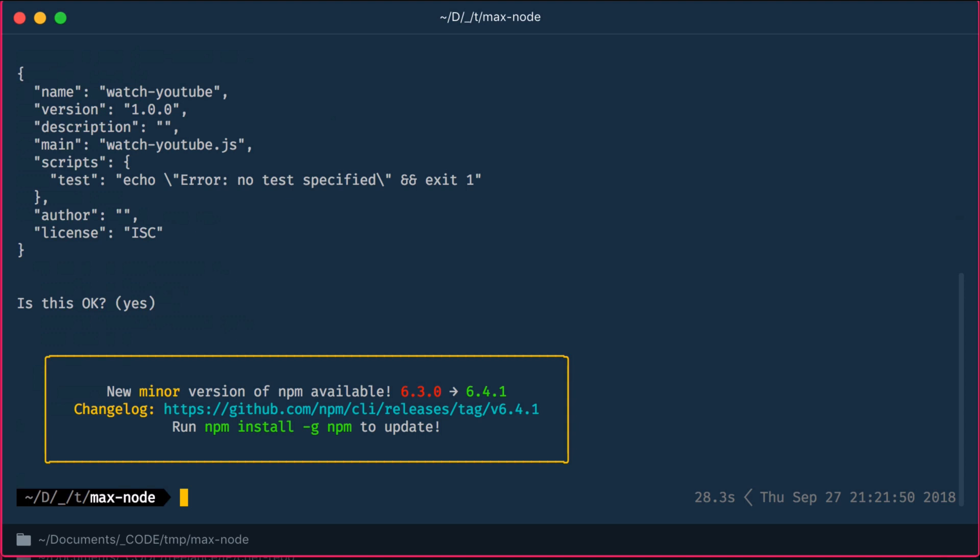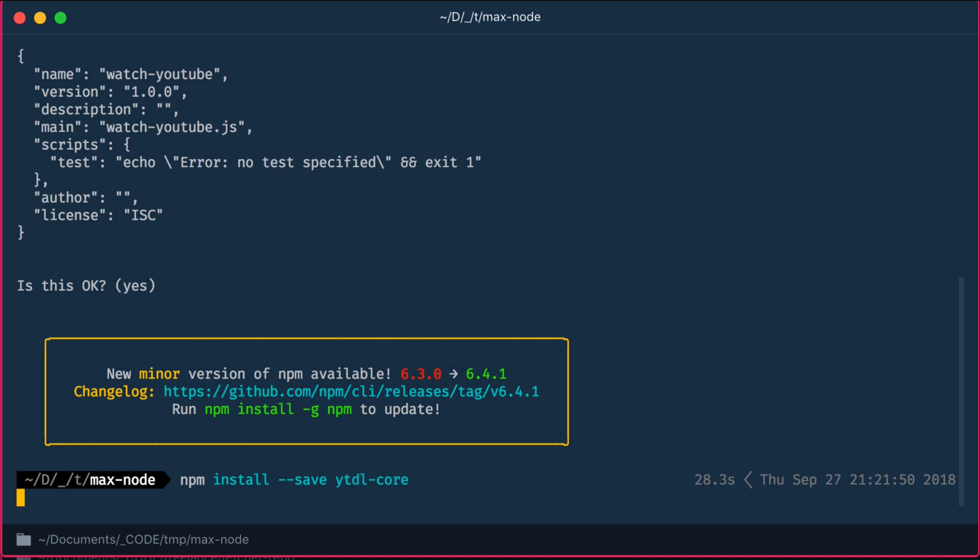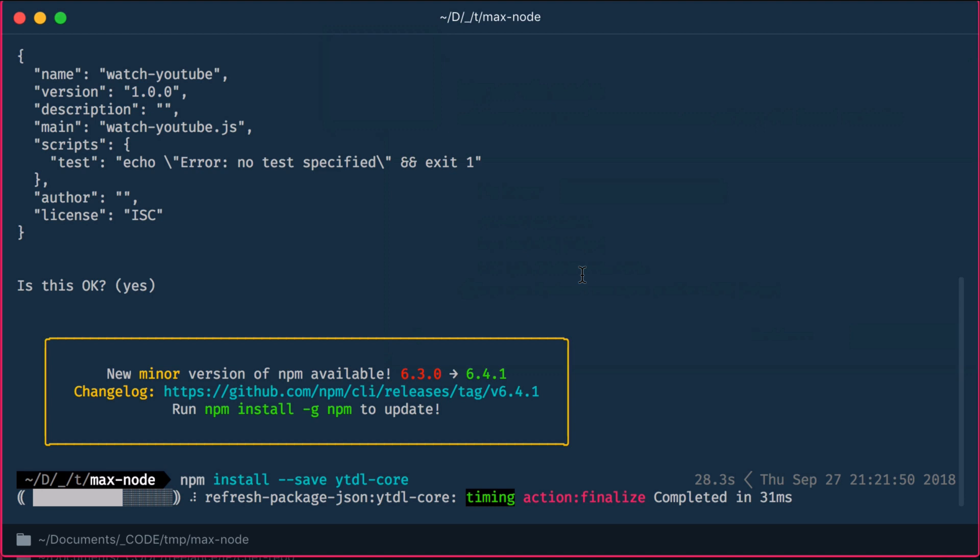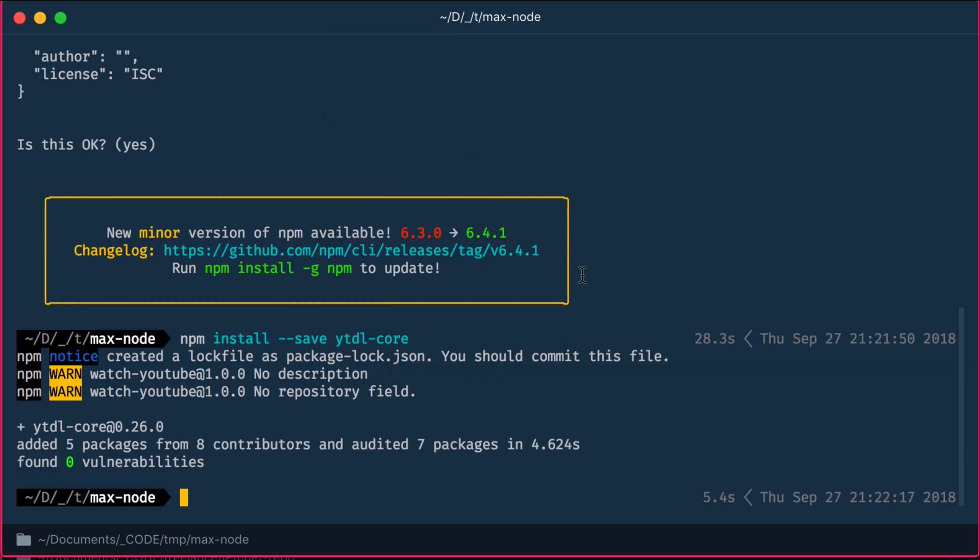Next, we say npm install --save ytdl-core. This does two things. One, it installs the module into the project's node_modules folder. Two, it writes the dependency info into the newly created package.json file, so anybody coming to this project later on can simply issue npm install and get the appropriate modules installed from the package definition file.